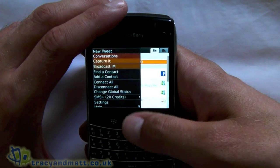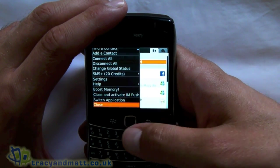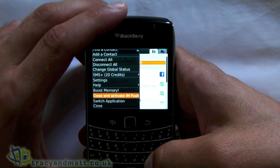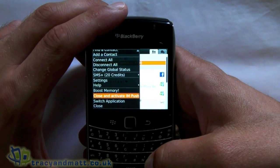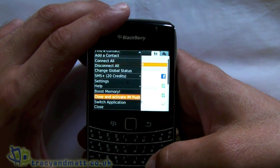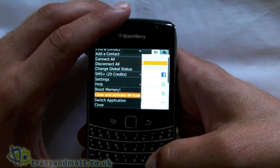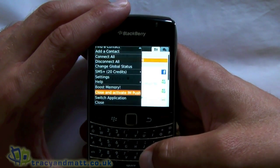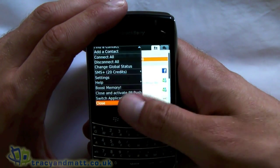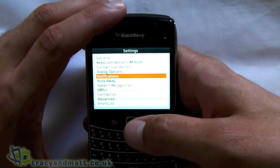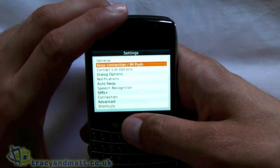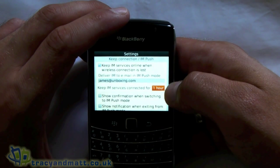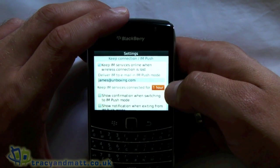Having a quick look at the menu - if you scroll down you'll see it says 'Close and Activate IM Push'. Basically what this does is it allows you to end the application but still appear online to your contacts. If they want to send you a message you will actually get a push notification, which is a huge bonus. You can see here that it says I'm keeping my IM services connected for an hour.